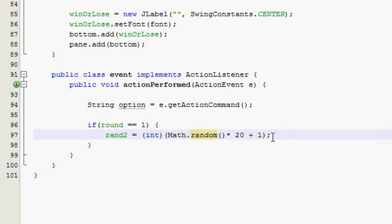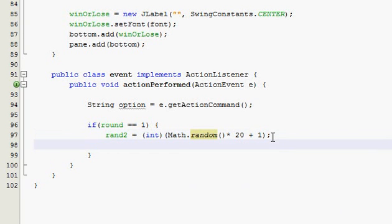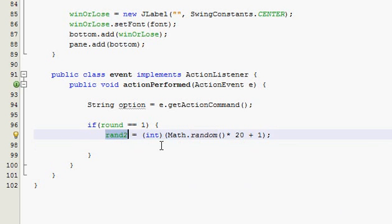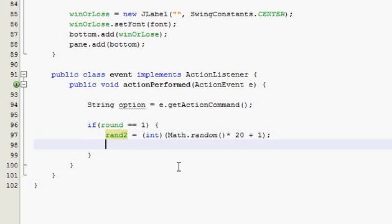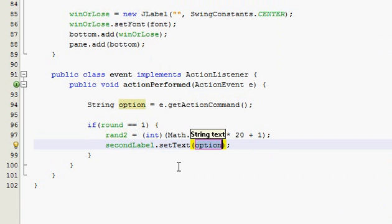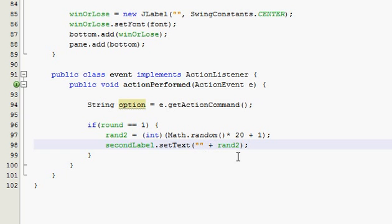Alright, welcome to part 3. Now we created the random2 integer, and we have to set our second label to whatever random2 was generated. So second label, set text — remember you gotta put a blank string or it'll throw you an error — and then put ran2, just like that. Whatever was generated here is gonna pop up in our random2 label.